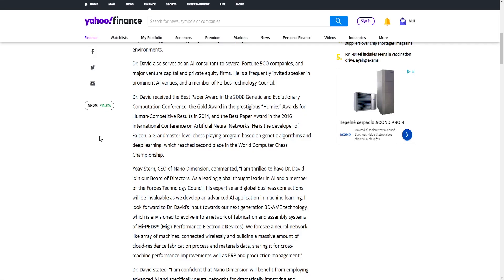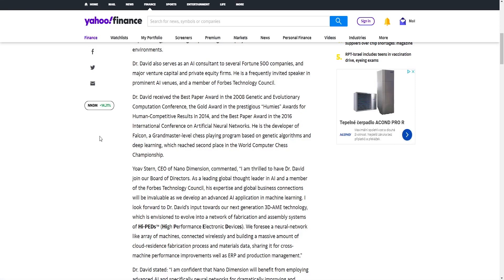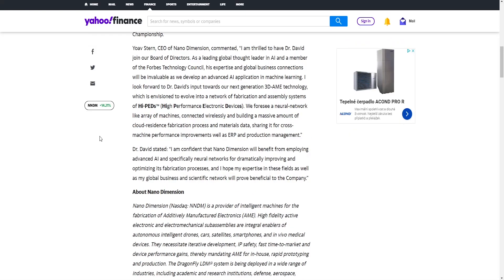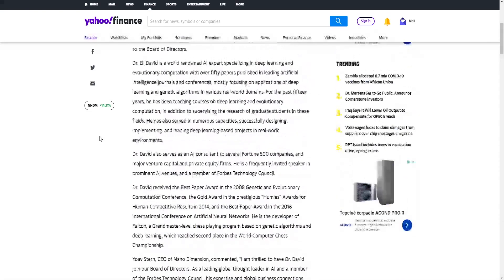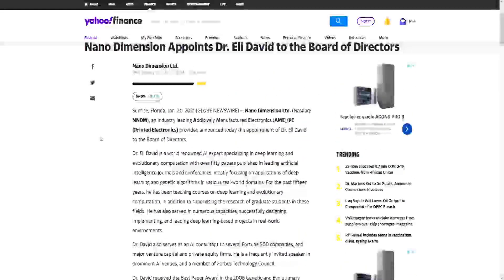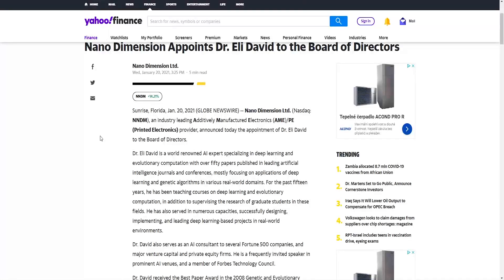Dr. David received the Best Paper Award in the 2008 Genetic and Evolutionary Competition Conference, the Gold Award in the prestigious Humies Award for human competitive results in 2014, and the Best Paper Award in the 2016 International Conference on Artificial Neural Networks. He is the developer of Falcon, a grandmaster-level chess playing program based on genetic algorithms and deep learning which reached second place in the World Computer Chess Championship. Overall from this article we can see that it's very beneficial for both sides and that Nano Dimension definitely did the right move.